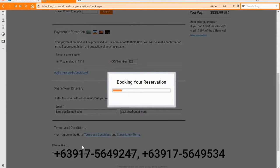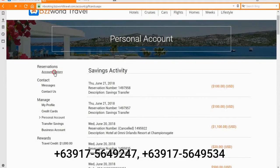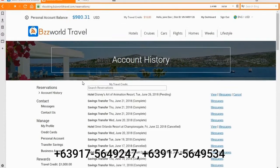Well done — you have successfully made a reservation! A confirmation message will now appear on the screen. In addition, details of your booking and a confirmation will be sent to the email addresses of your choice for future reference. Details of your booking are also saved in your account at BzzWorld Travel. To view them, go to My Dashboard, then head to Account History under Reservations on the left menu.